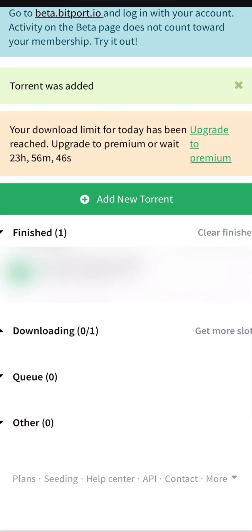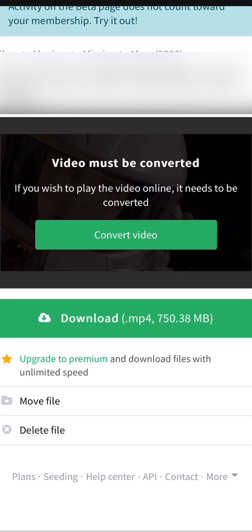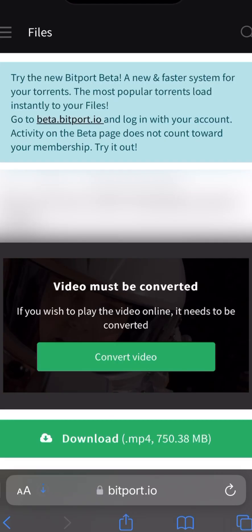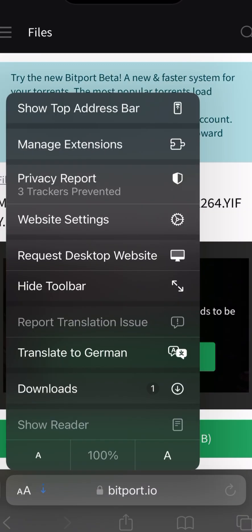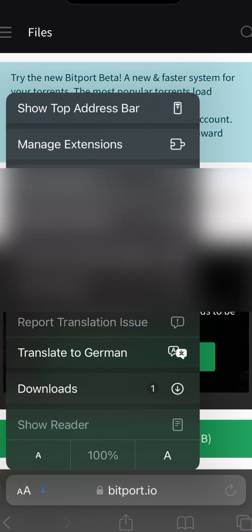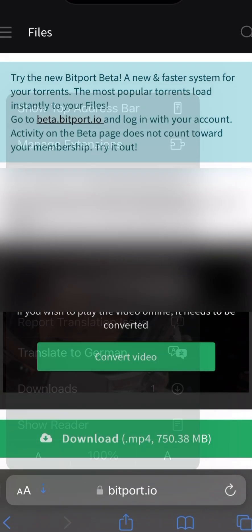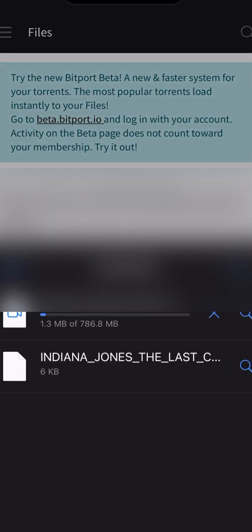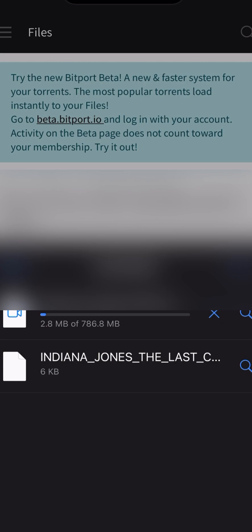After a few minutes, the file should be finished downloading to bitport. Then from there you can tap to download the file, then tap again on Download Through the Browser. Then you can see in the Safari browser that it's downloading the file, and it's now downloading like a normal file from the internet, not a torrent file.